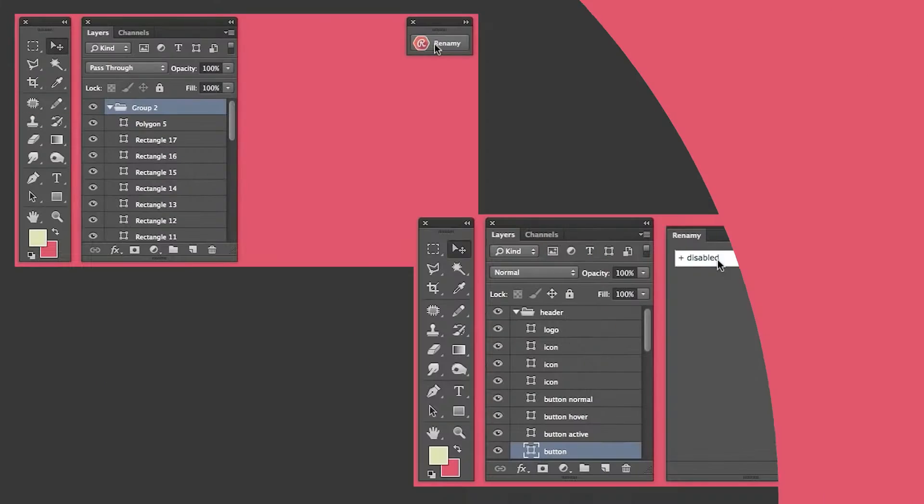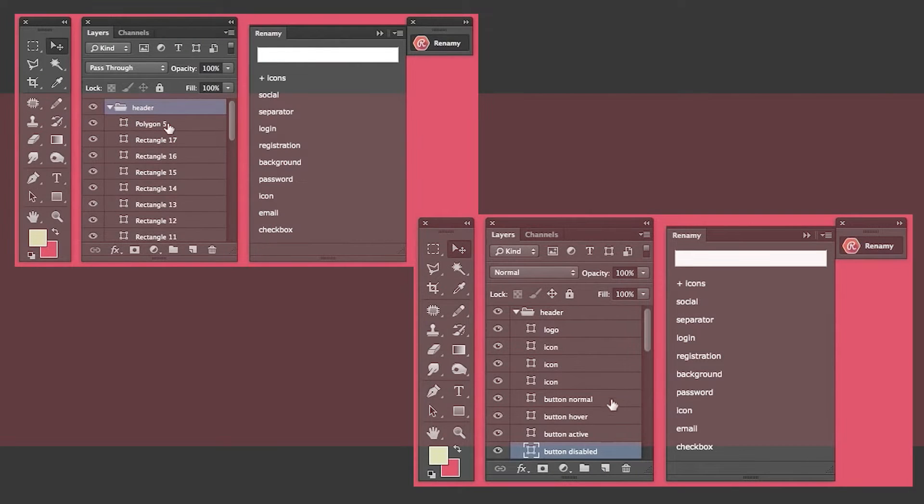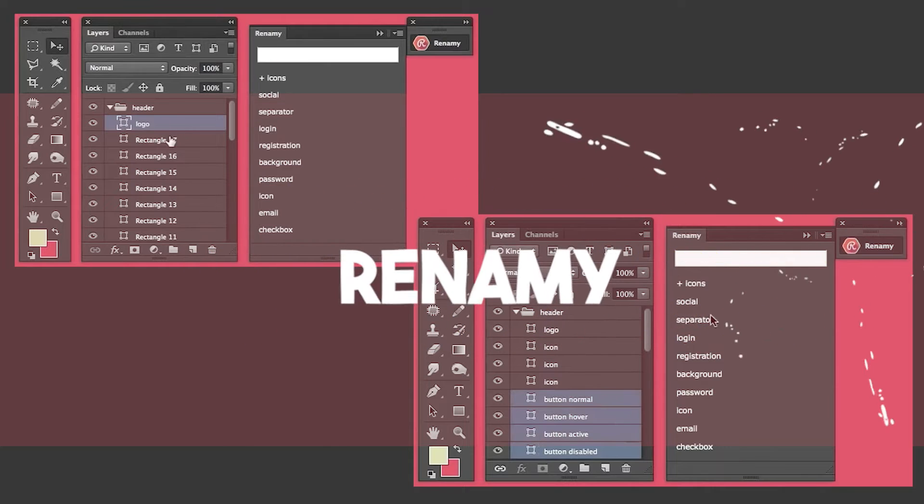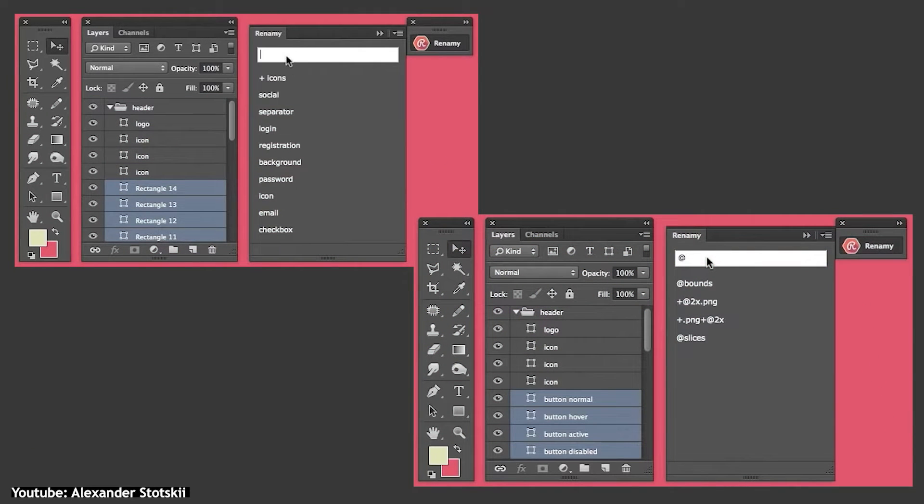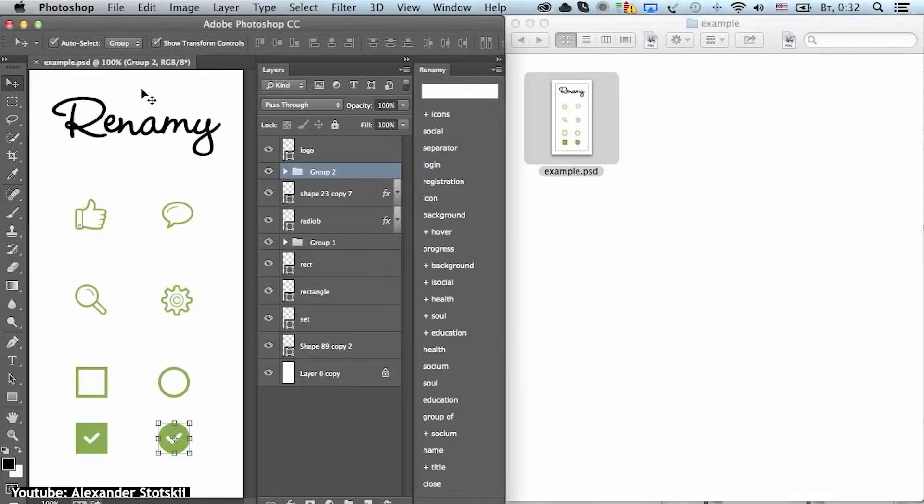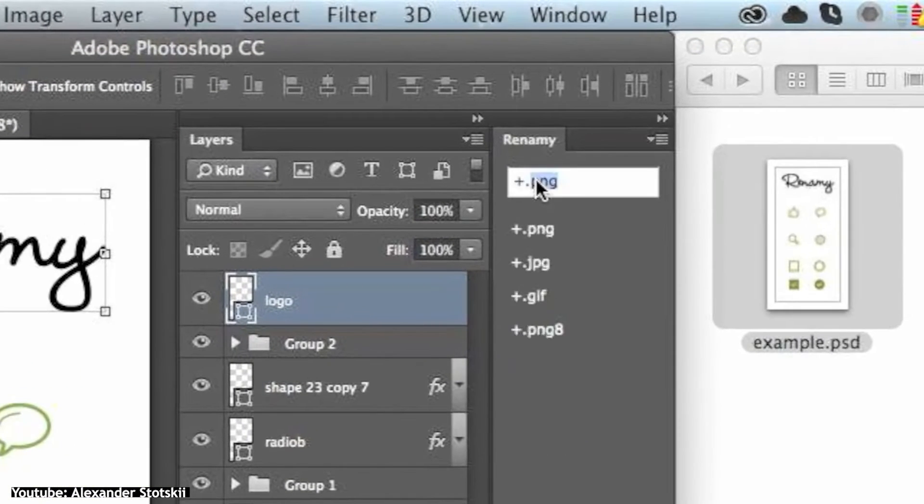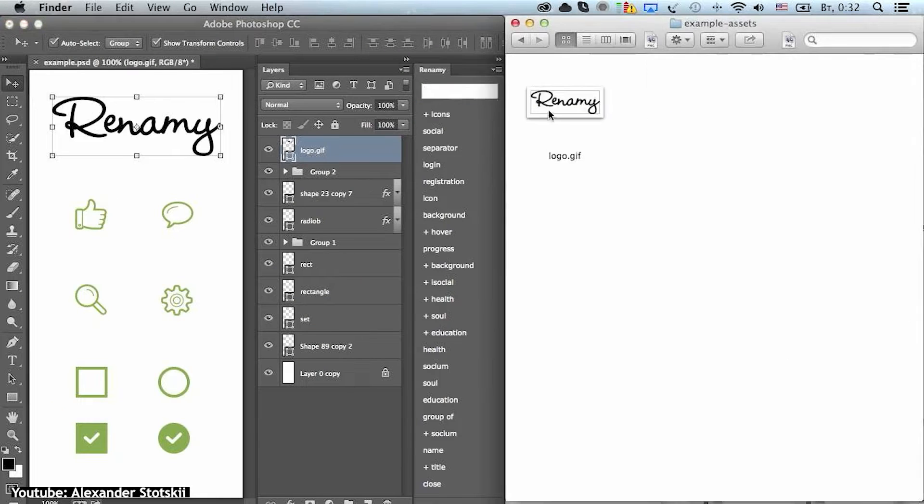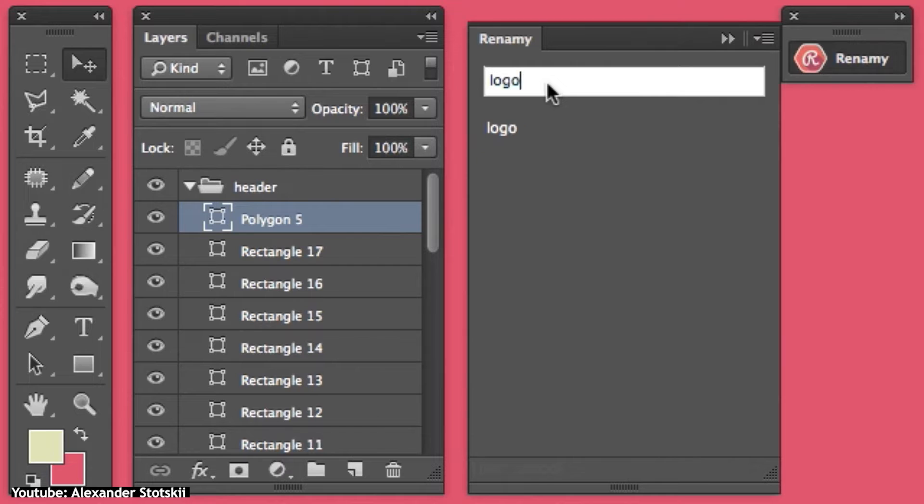I'm not sure if I'm pronouncing that right, but Renamy is an indispensable plugin to have as an animator in your Photoshop. The plugin is essentially an efficiency tool and especially works for animators who tend to work with many layers, which is oftentimes the case for animation.